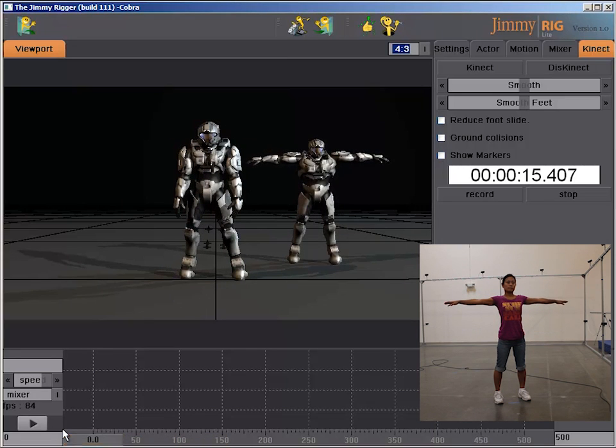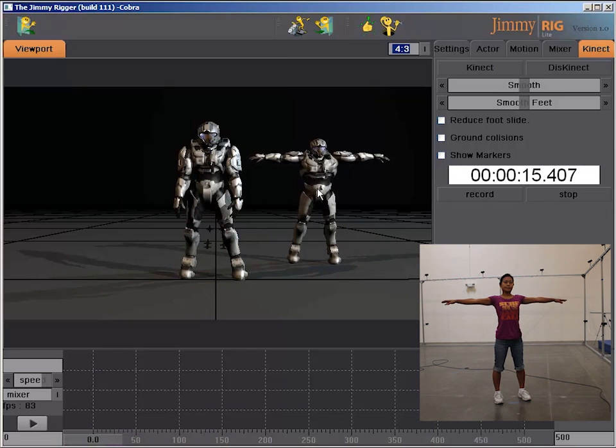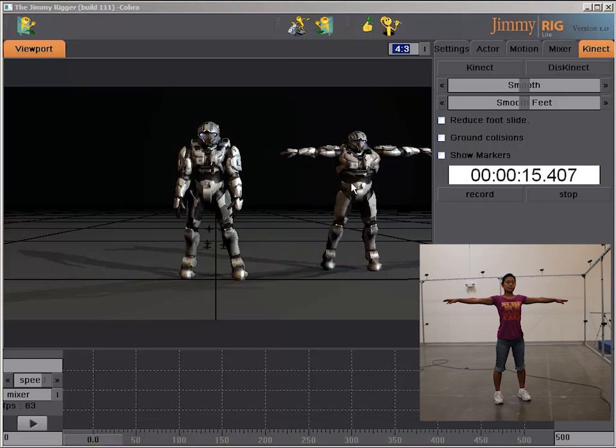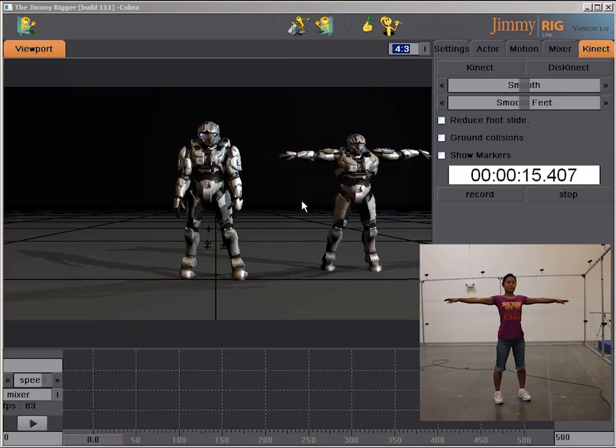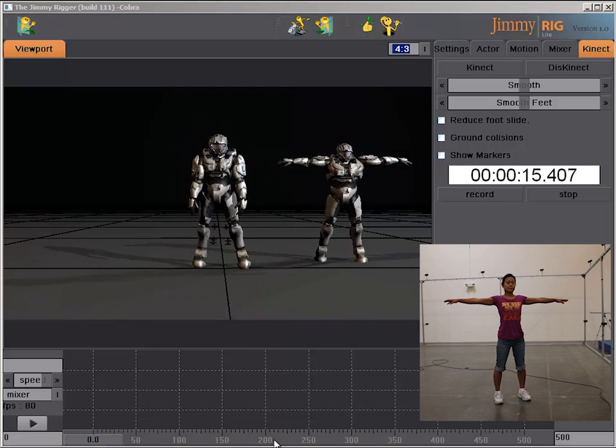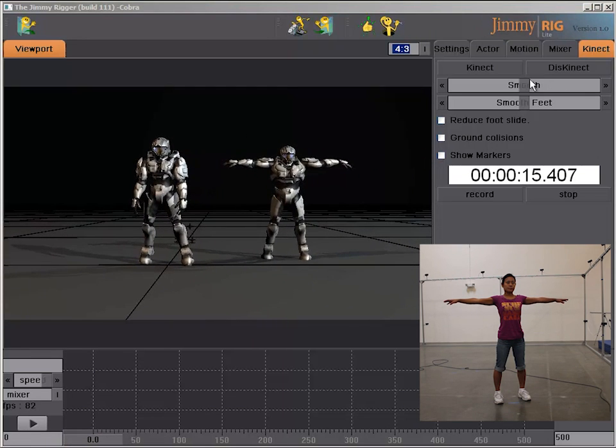And you can now see as I drag the slider, the left character will actually be the recorded motion. But the right character will now be again the live motion.